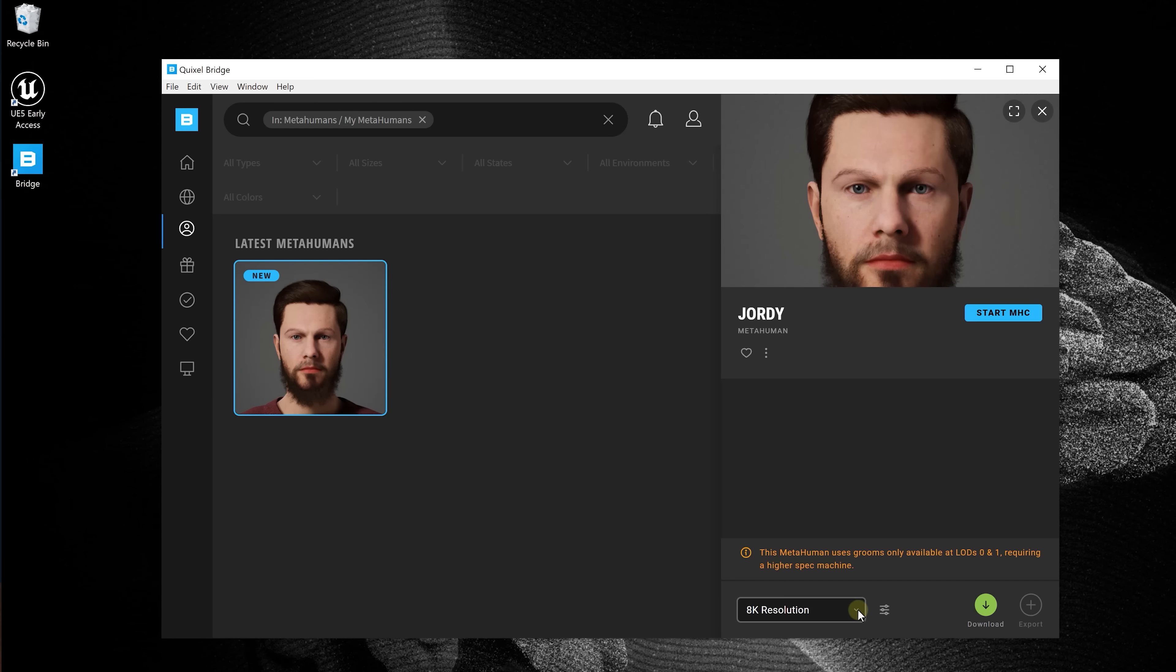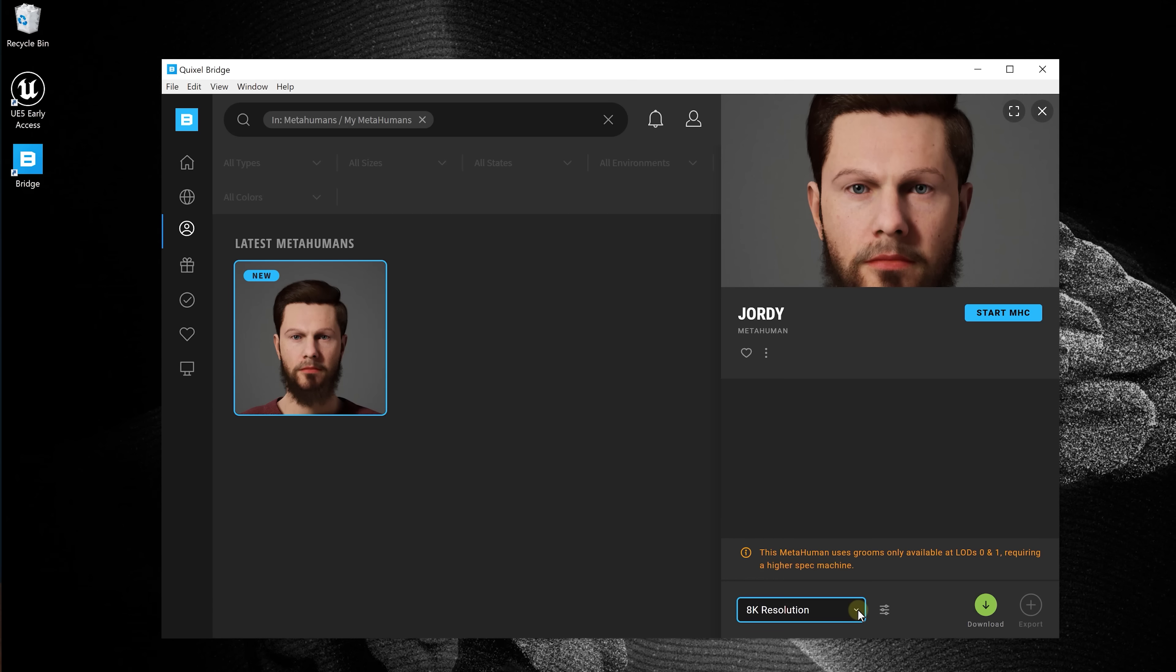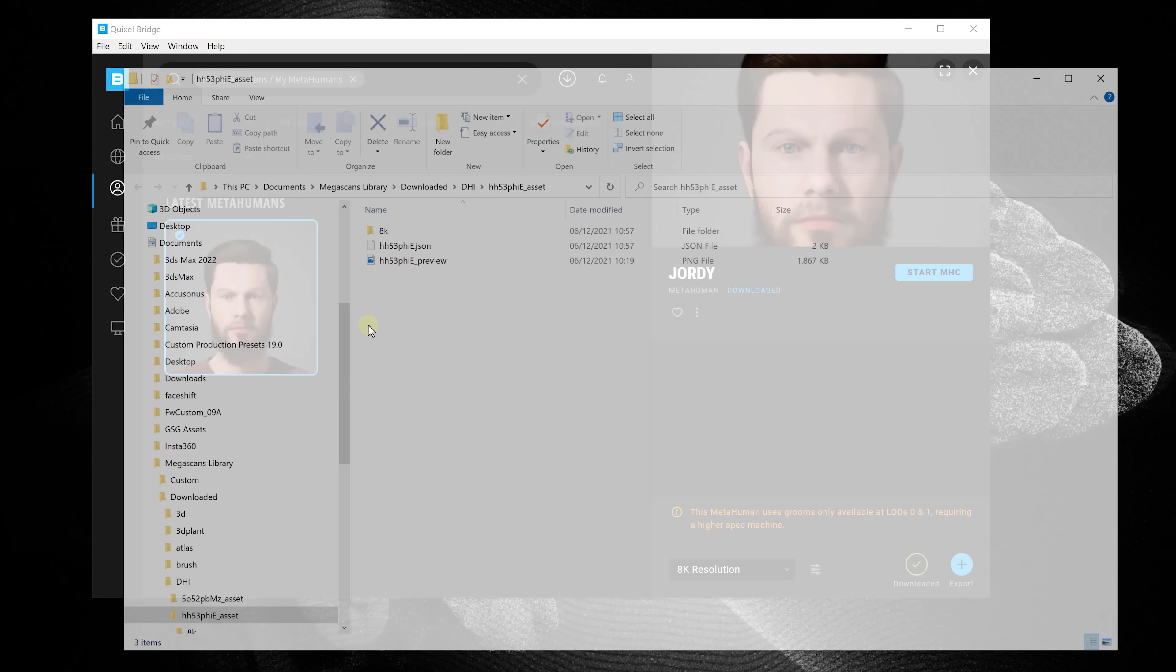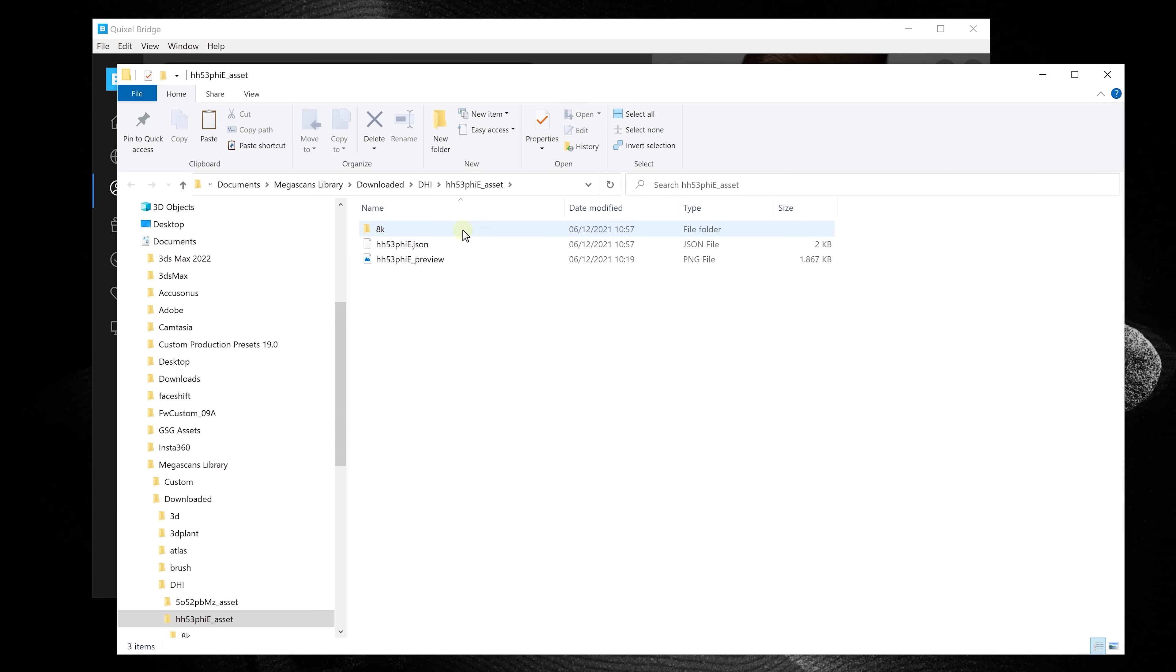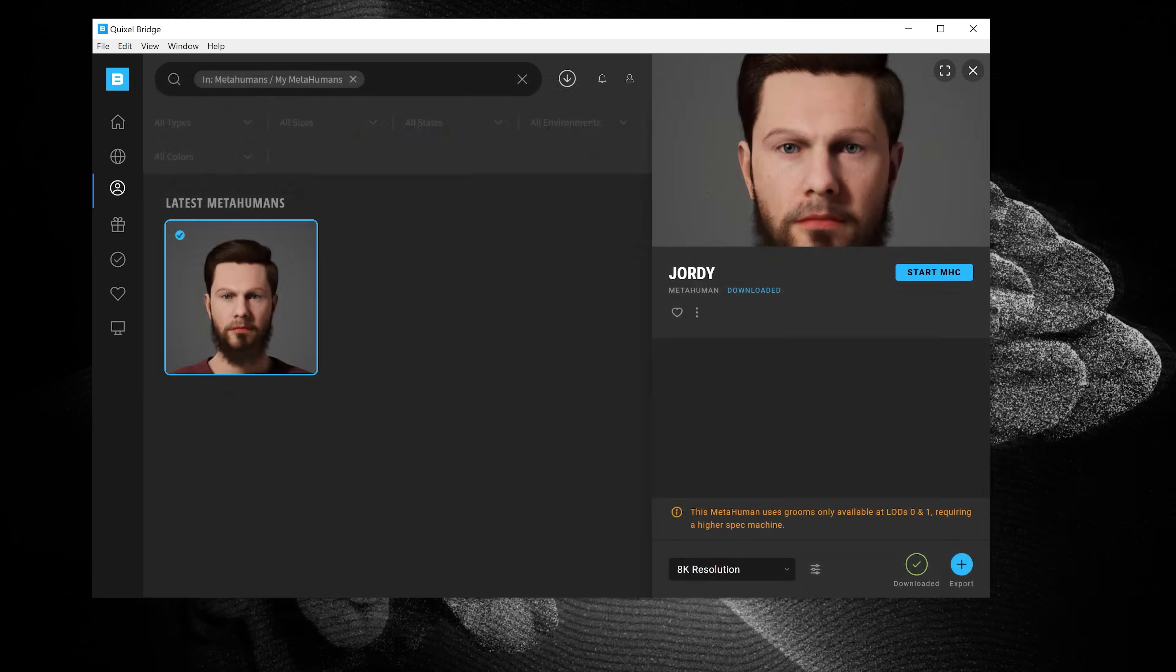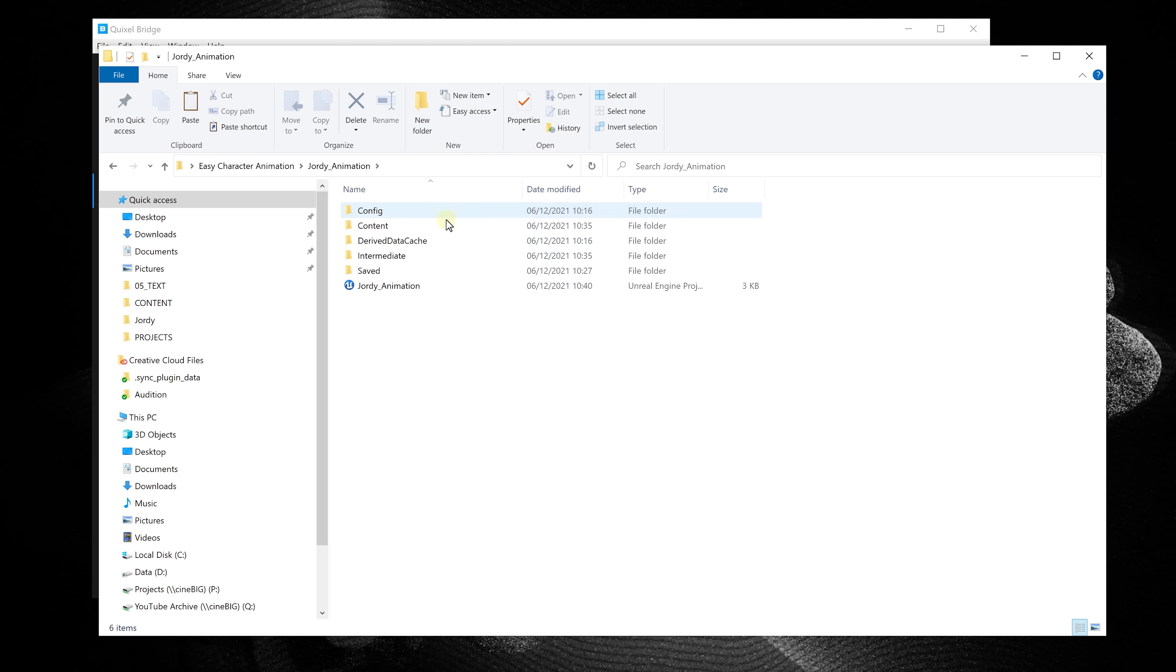You can choose between different resolution settings and we'll go for 8K to get the best result possible. Simply press download. Once downloaded, we need to export it. But since the version of Bridge is for Unreal Engine 4, we can't use the export button. But that's okay. Right click on your MetaHuman and go to Files. Choose 8K, Assets UI, and here you can copy the MetaHuman.